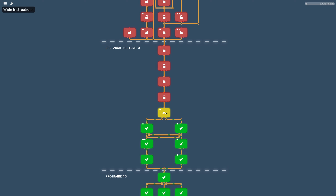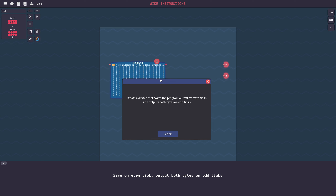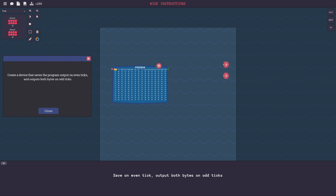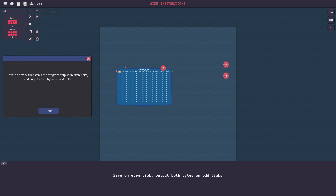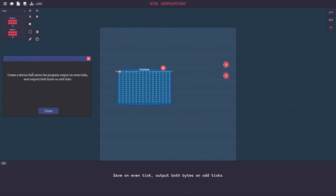Wide instructions. The first building block of a more powerful PC - maybe? Probably. Create a device that saves the program output on even ticks and outputs both bytes on odd ticks. What? Create a device that saves the program output on even ticks and outputs both bytes on odd ticks.